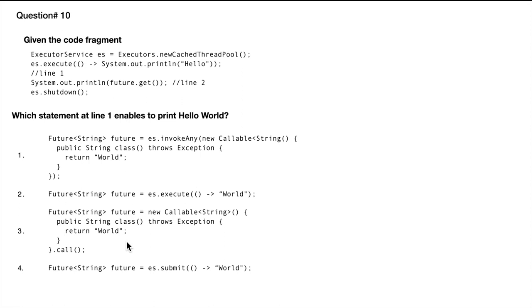The fourth option that we have is ExecutorService.submit, and that would return a future which we would get here. So in this case, the correct answer is number four.